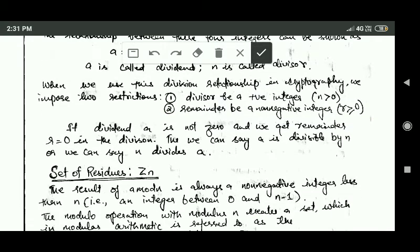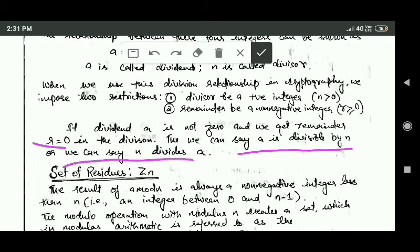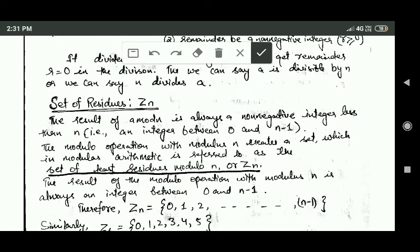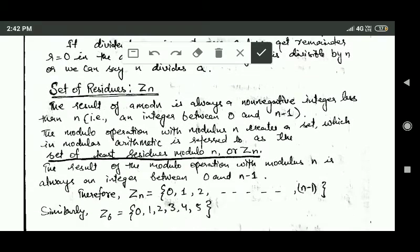If dividend a is not zero and we get remainder r equal to zero in the division, then we can say a is divisible by n, or we can say that n divides a.